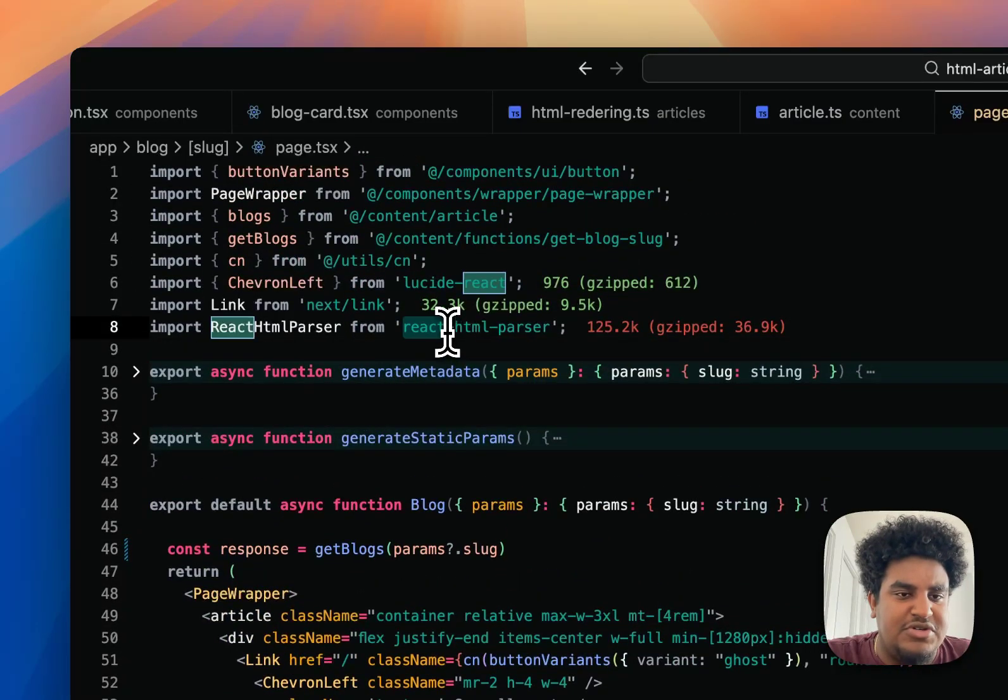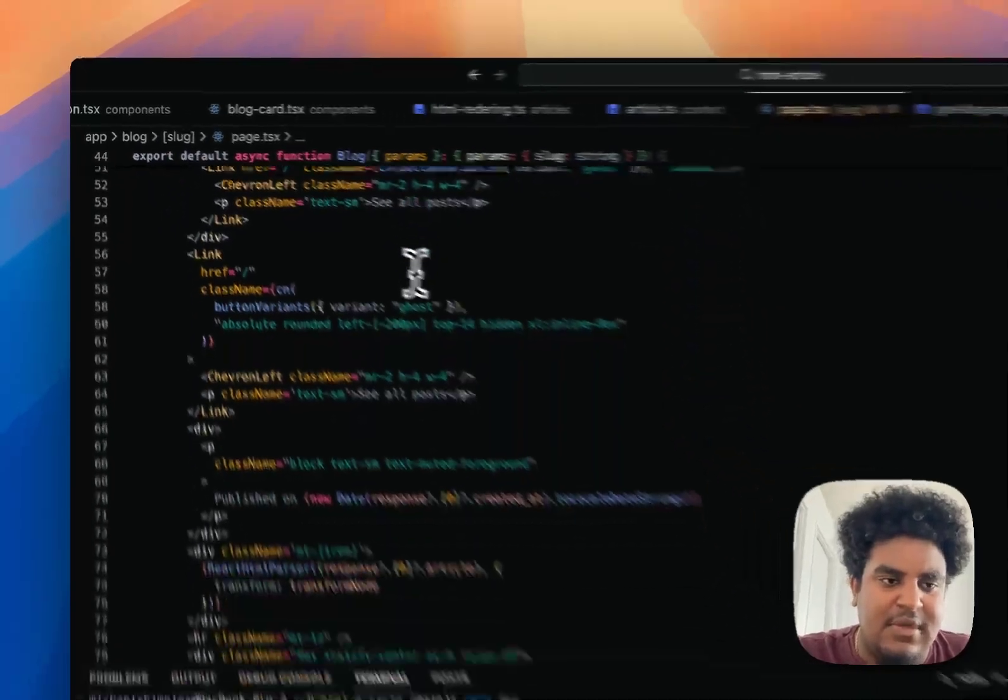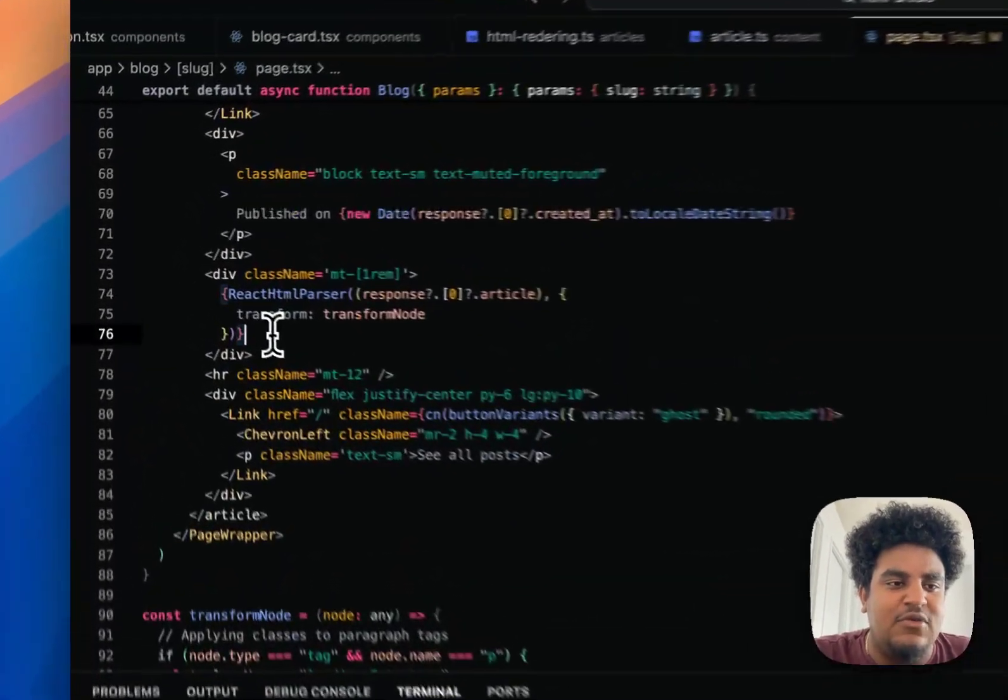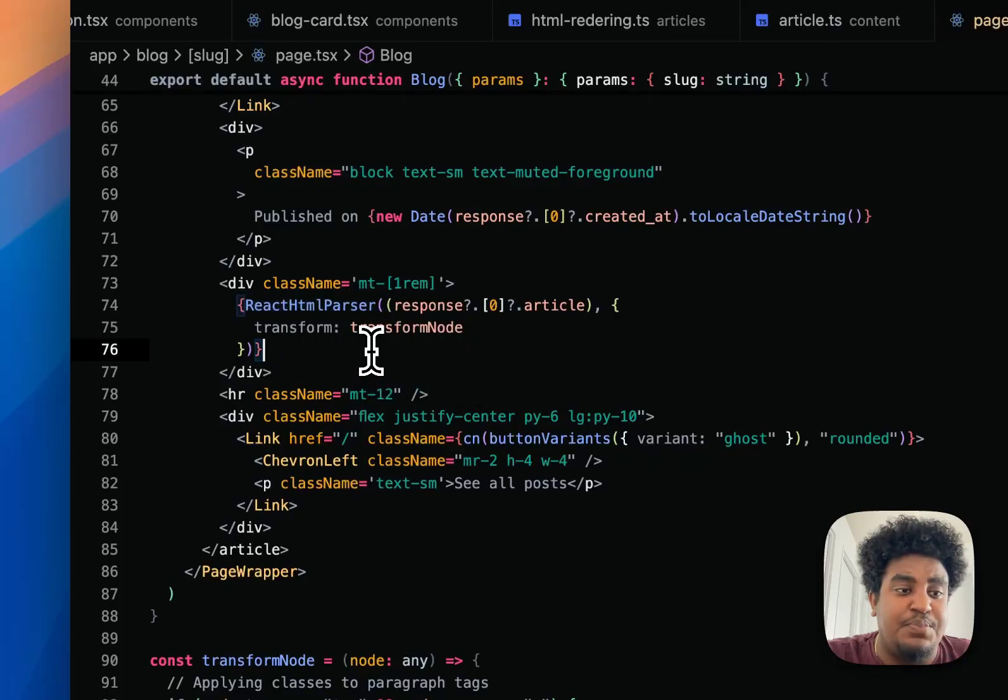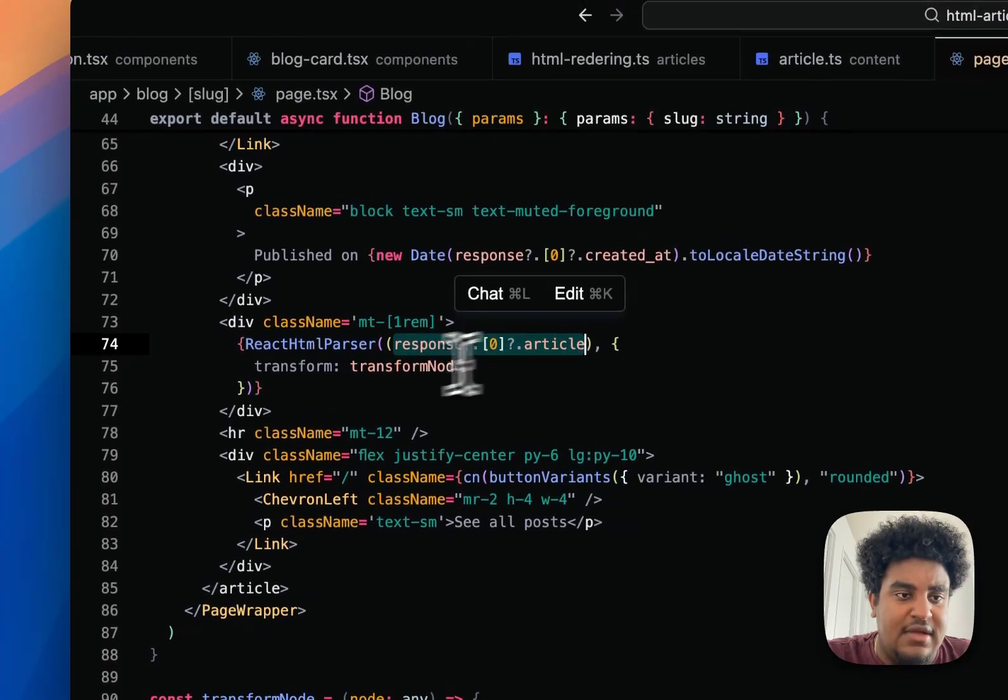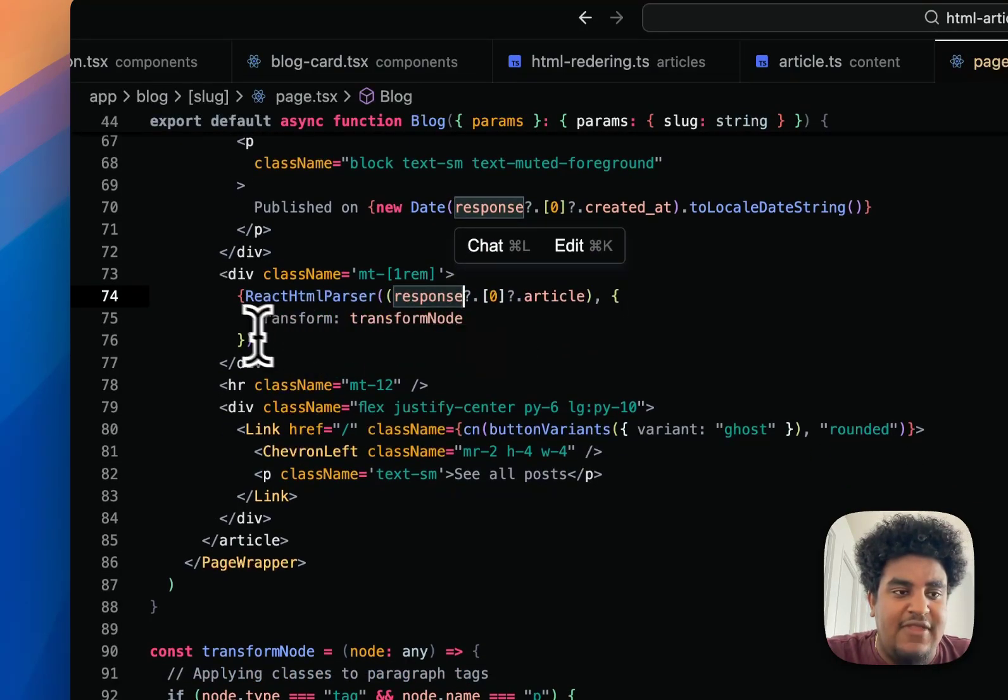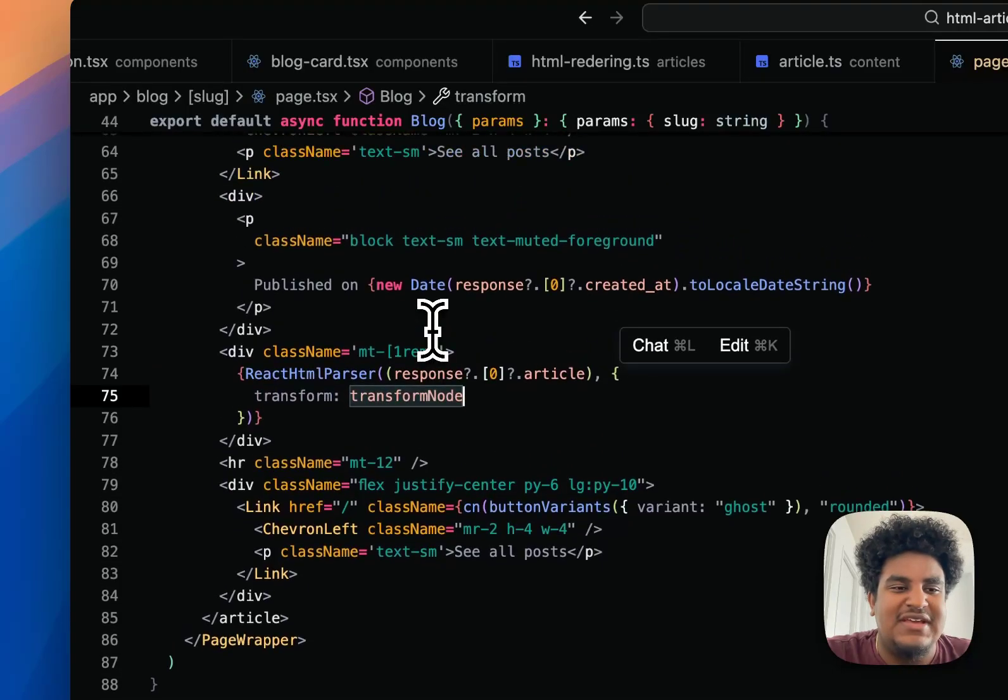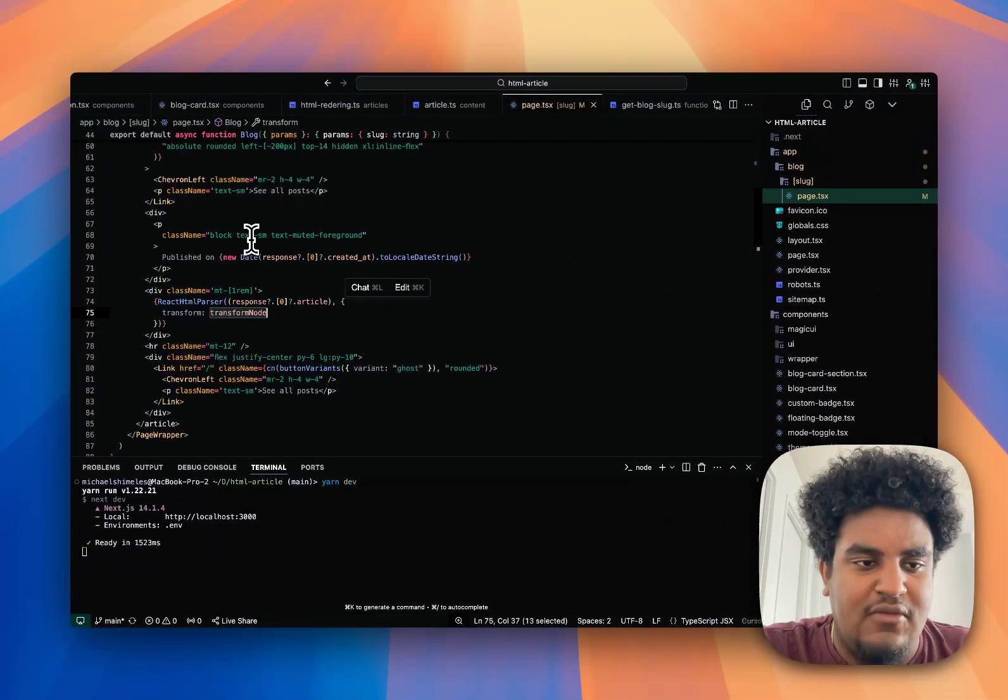What I do with the response is very simple. I pass response[0].article, so getting the first response because I'm getting an array, and I pass that to React HTML parser. React HTML parser is a package that you're going to have to yarn add or PNPM install or NPM install.